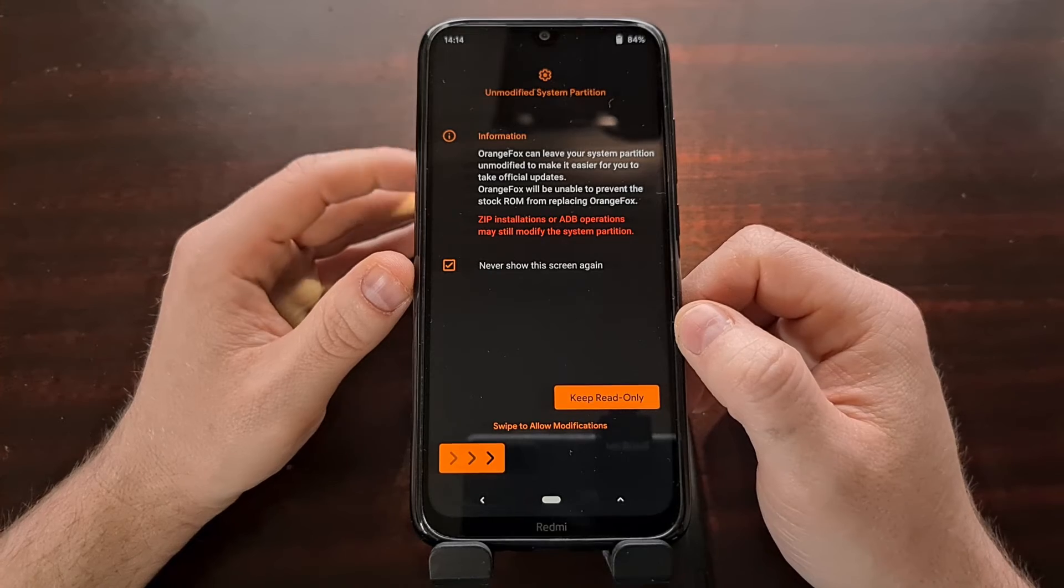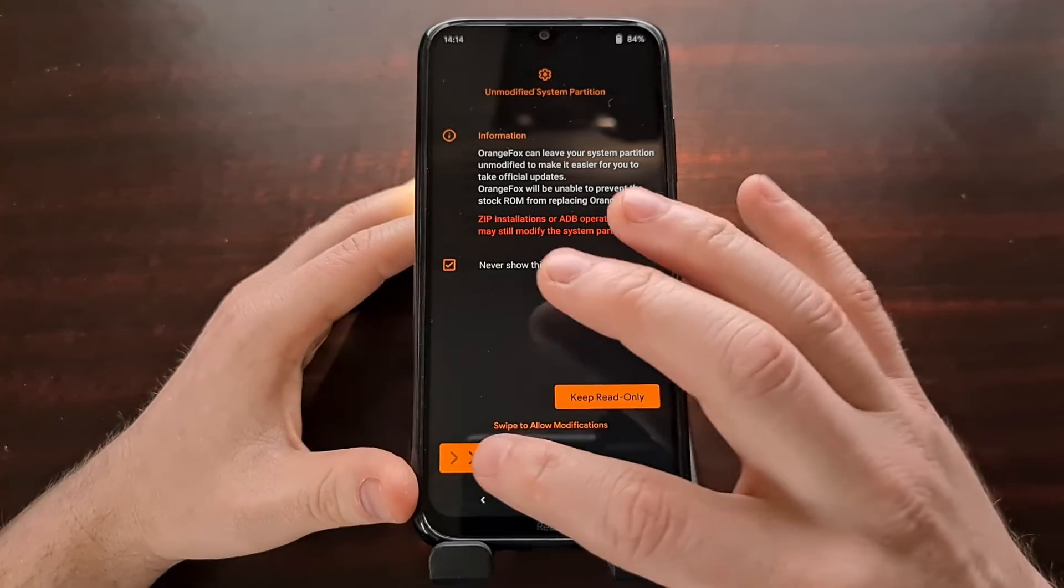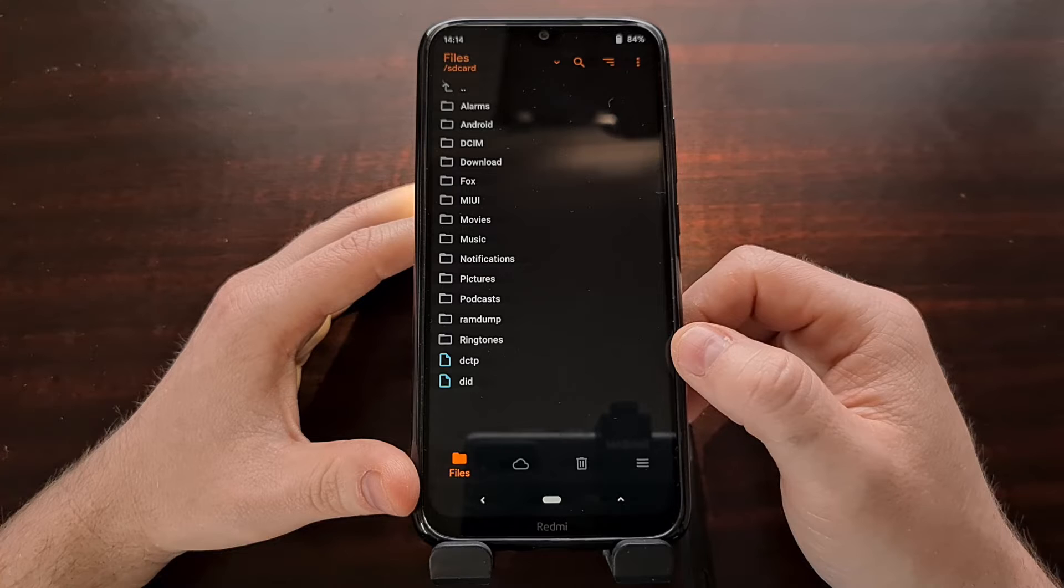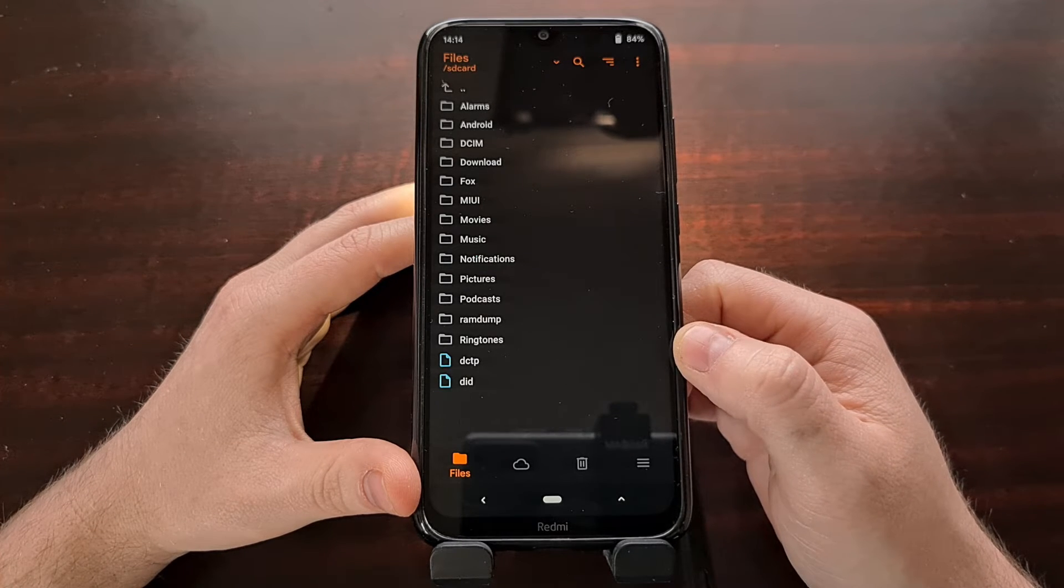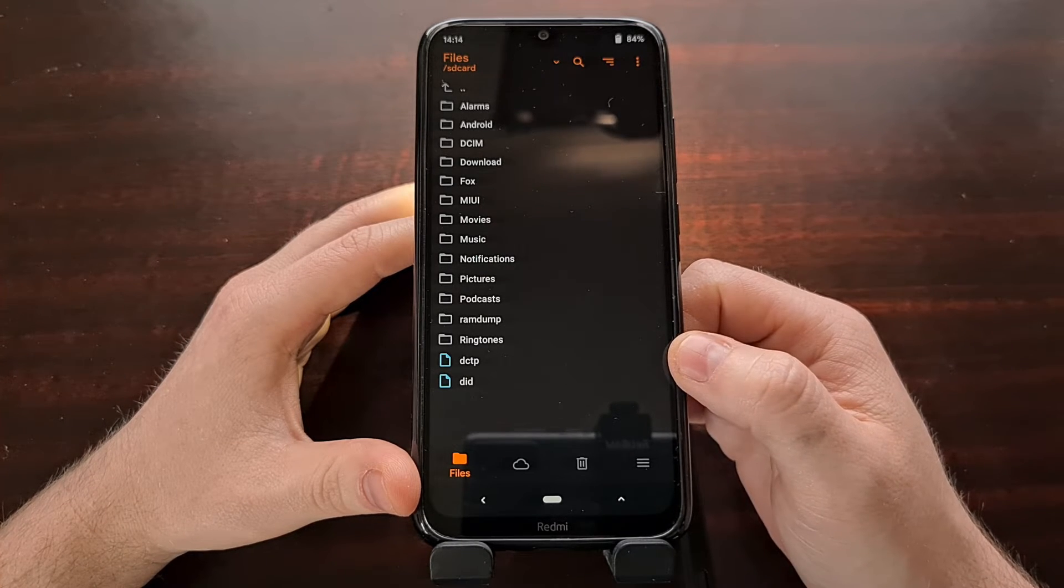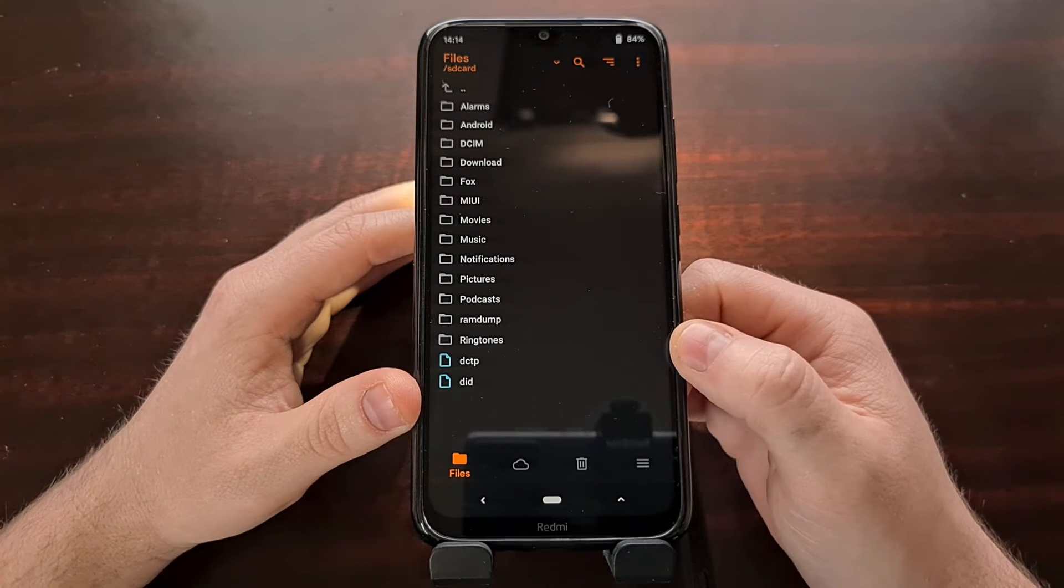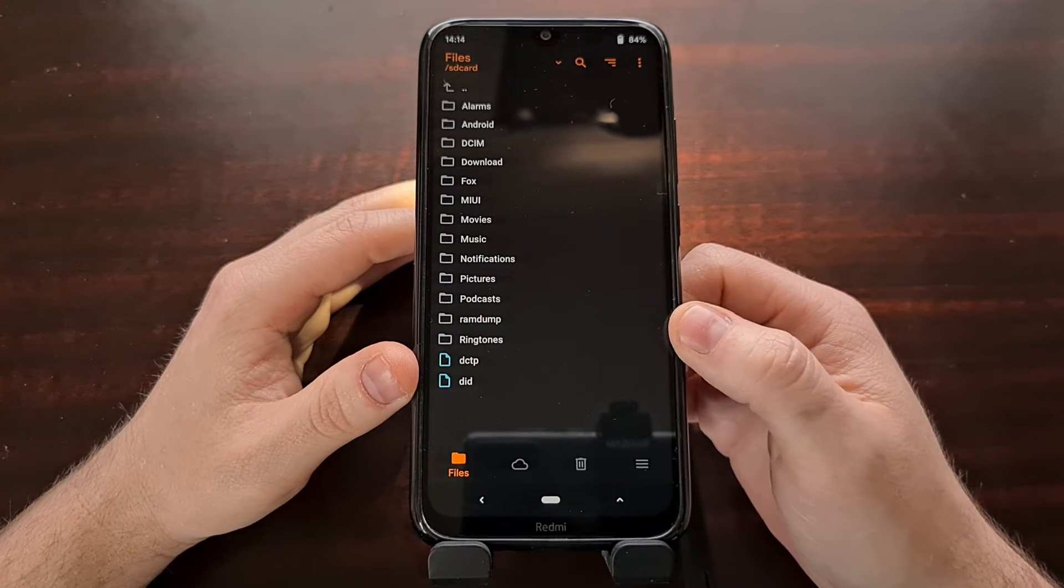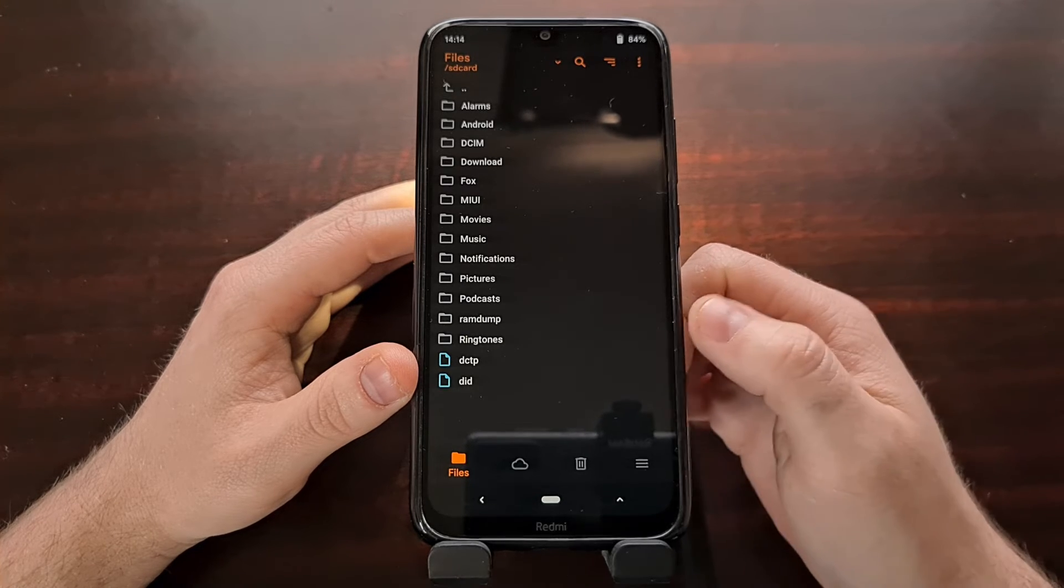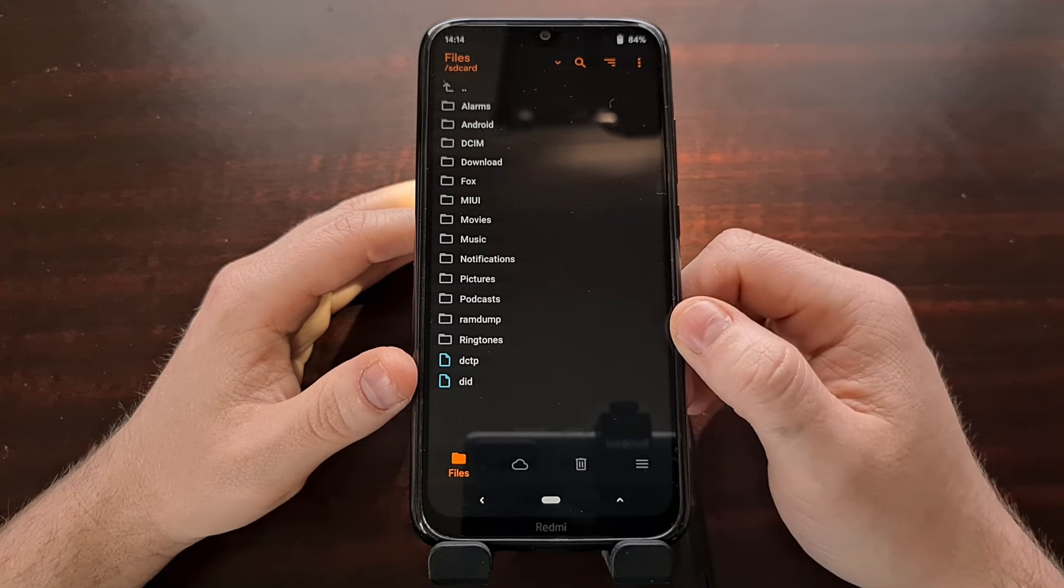So what we're going to do is we're going to swipe to allow the modifications. And I don't need to see this screen anymore. So I'm going to tap that never show this screen again. And now I'm going to swipe to allow modifications. And that's going to install the Orange Fox custom recovery to our device so that Android does not overwrite that custom recovery with the stock recovery.